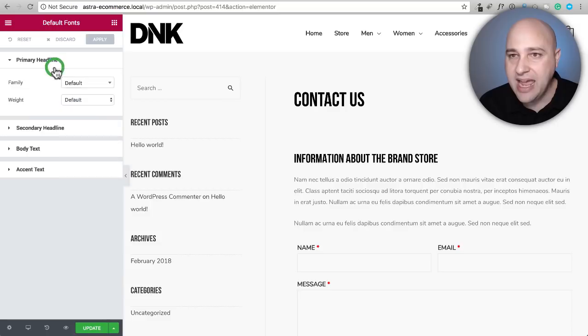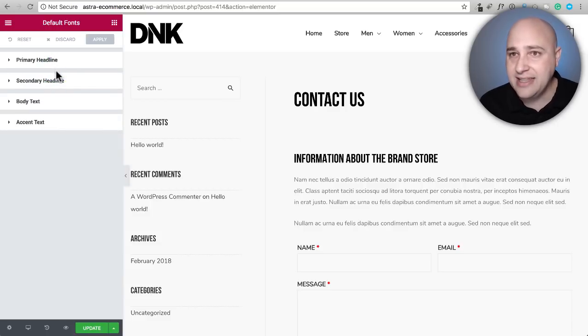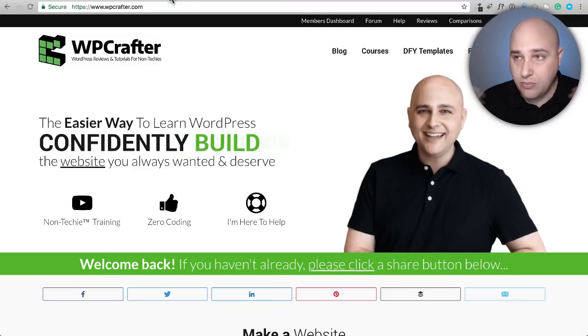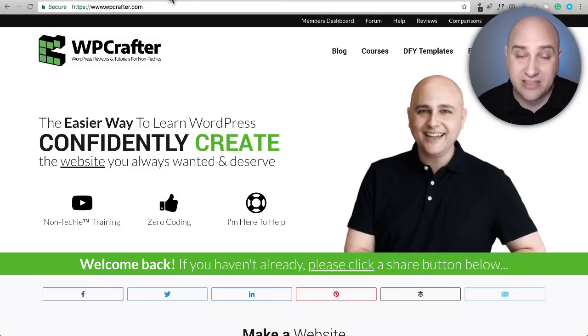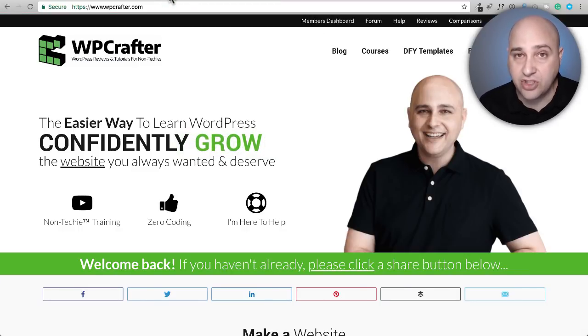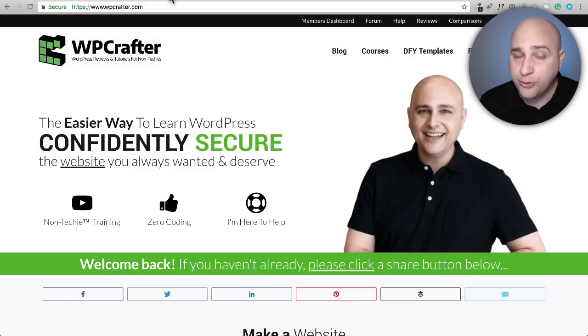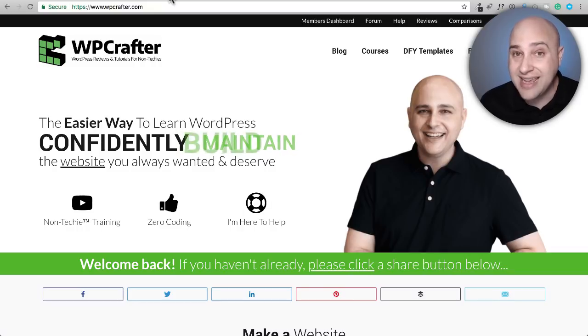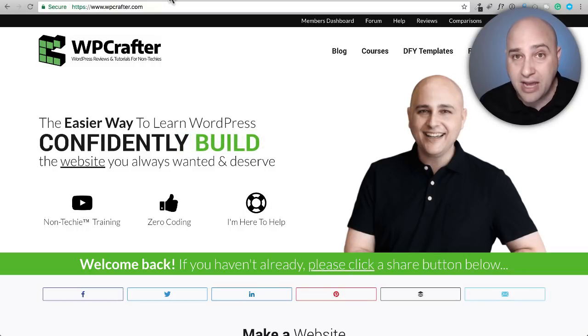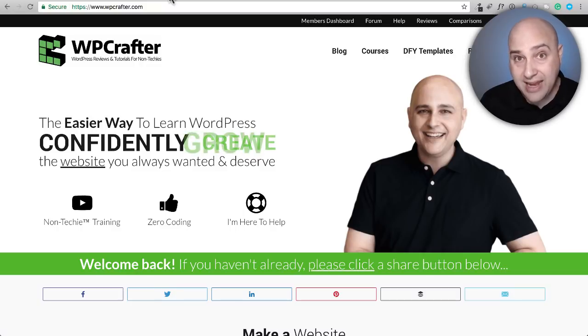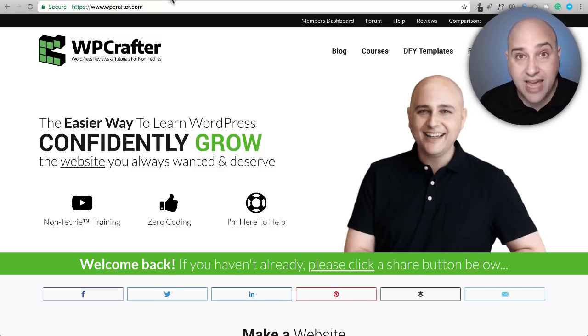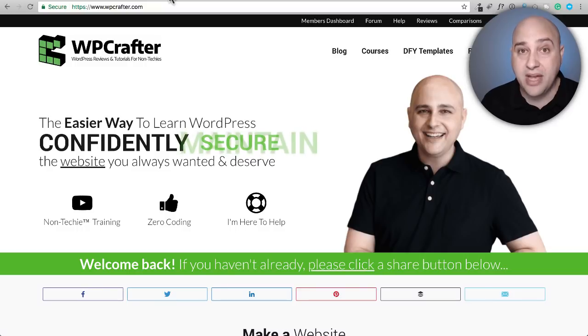I just wanted to show you two different ways that you can, or several, I showed you more than two ways. The best ways of adding custom fonts to Elementor and remember if you're using the free version of Elementor, you could still use these custom fonts and it doesn't matter what theme you're using. If you're using Astra though and Elementor, you only have to add it to one place, which is a huge benefit.